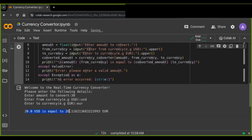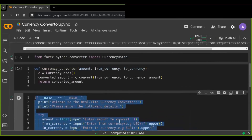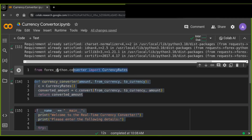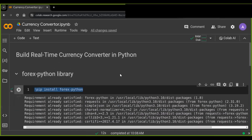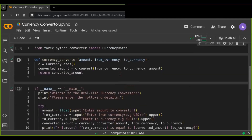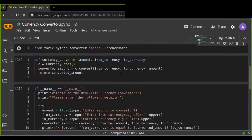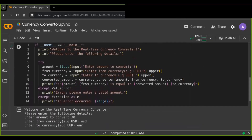Congratulations! I have successfully built a user-friendly real-time currency converter in Python. With its simple interface and error handling mechanism, users can easily convert currencies hassle-free. Thank you for joining me in this tutorial. I hope you found it helpful in understanding how to create a user-friendly currency converter in Python. Feel free to explore further and customize the converter according to your needs. Happy coding!